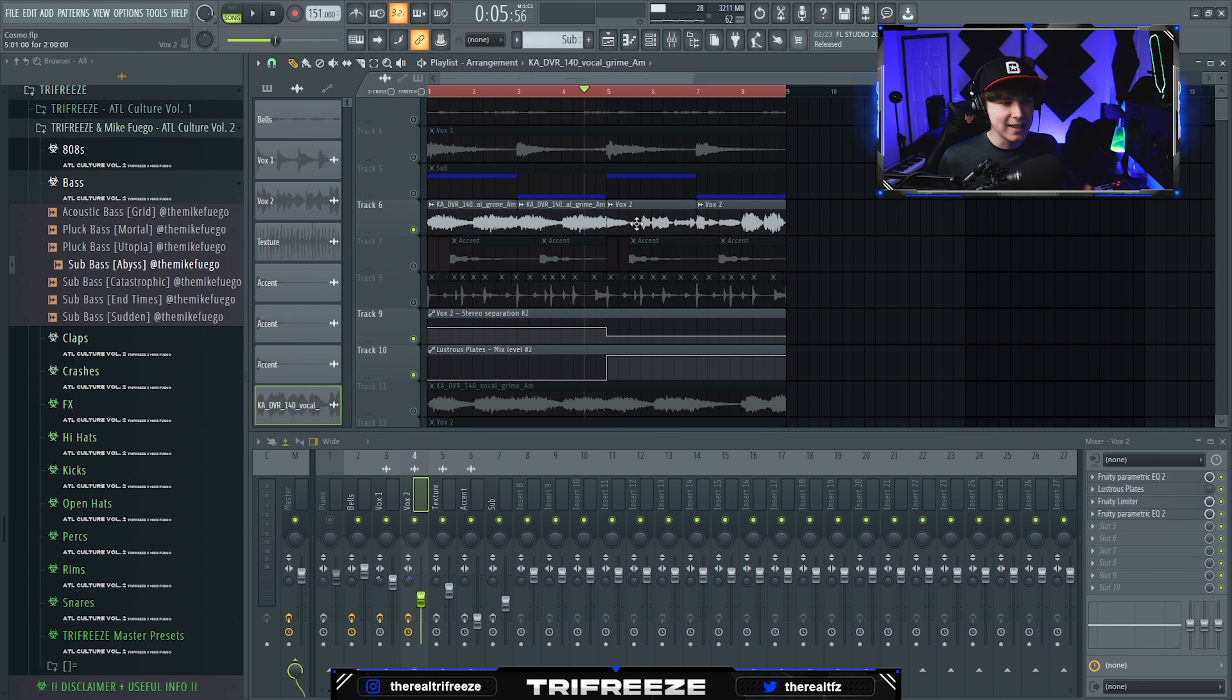This one has all the reverb, so I'm not removing it. I need to add a lot to this side and not this side. Since these are routed to the same track, I added Illustrious Plates and made an automation clip.